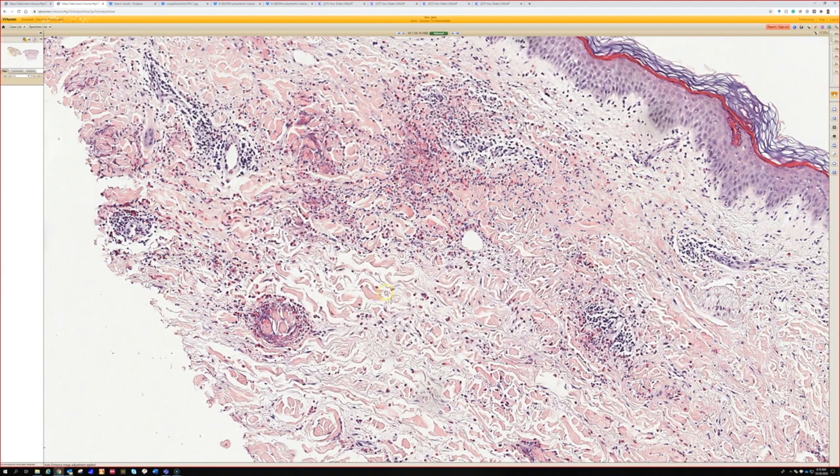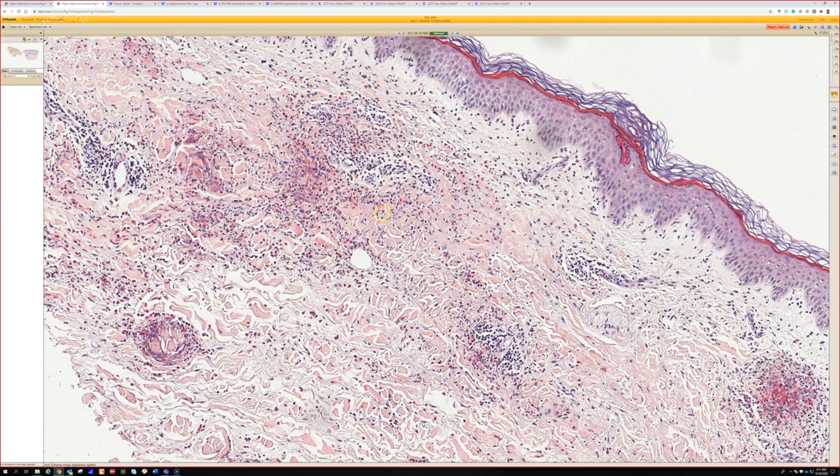It does require clinical workup to exclude other things. I've seen great flame figures in bug bites, really good ones. And there's also this entity, eosinophilic annular erythema (EAE), which some people think is an annular ring-shaped clinical presentation of Wells syndrome, and other people think it's different.